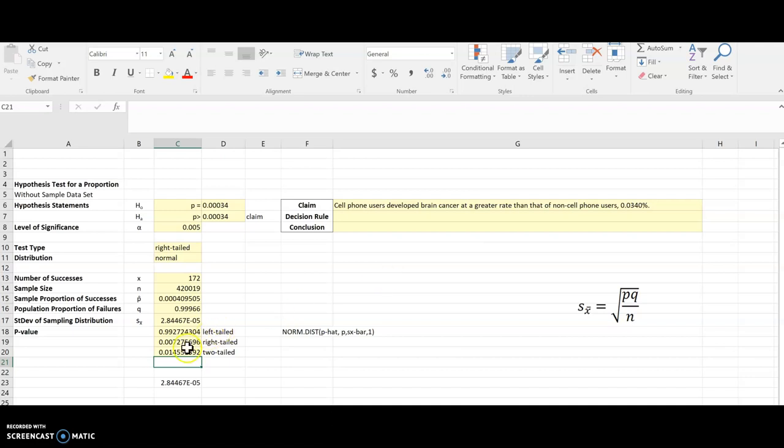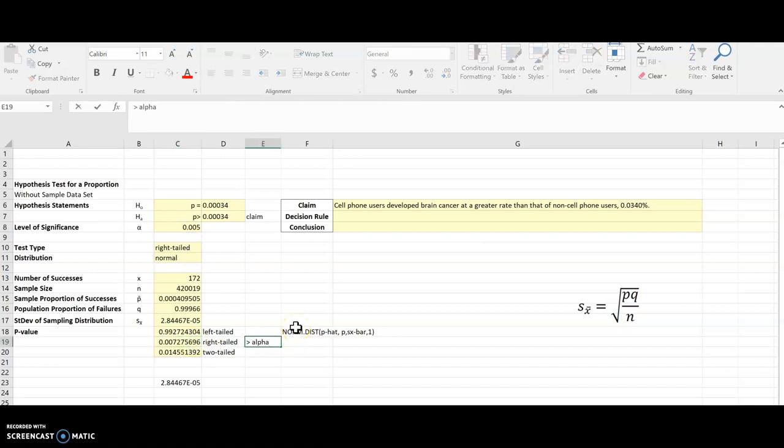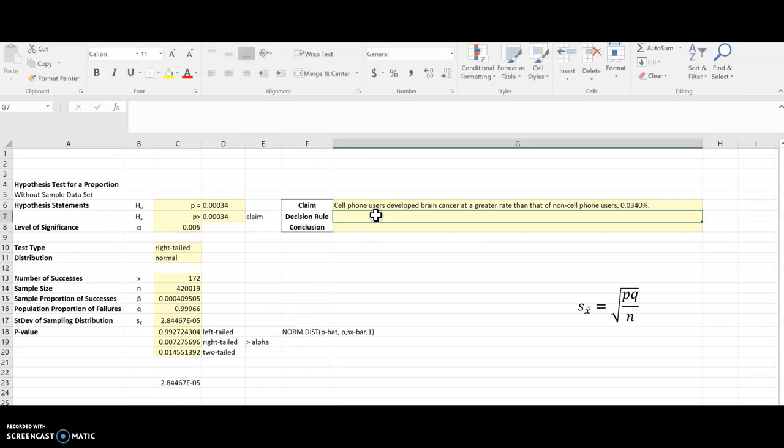For me though, I'm going to look at this right tailed test in the middle and compare that to my alpha. And it turns out it is greater than alpha, which tells me that I failed to reject the null hypothesis.